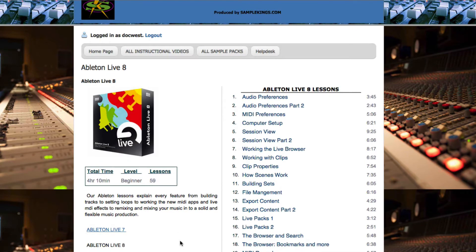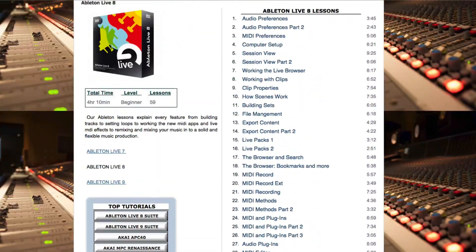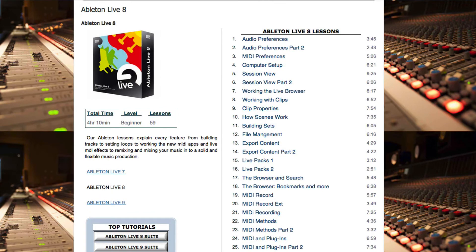This is Ableton Live 8, which is 4 hours and 10 minutes, beginners level, and 59 lessons — you can see right here. A lot of these software versions are just updating a few things in each one.